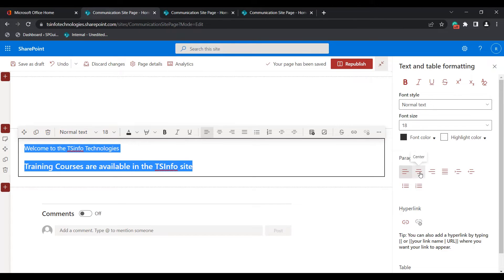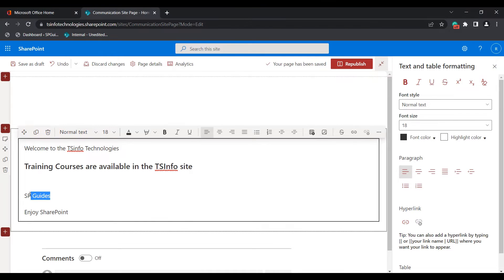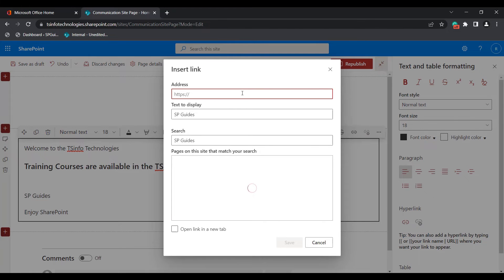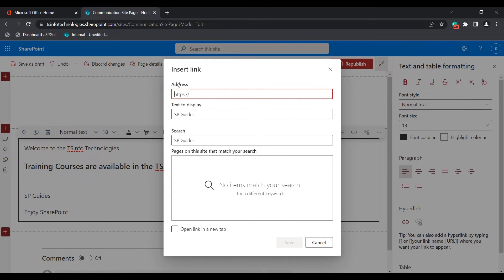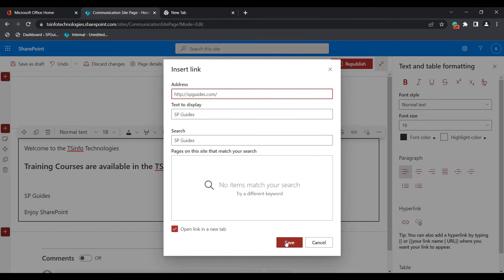To add a hyperlink, you can choose the hyperlink option in the text web part formatting toolbar. Select the text for which you want to add the hyperlink and click on the hyperlink option. You can see the insert link popup window appears. Here you can enter the URL address under the address section, and you can pass the display text you want to show in the text web part. If you want to open the link in a new tab, click on 'open link in new tab' and then click the save button — the save button is enabled only when a URL is entered.